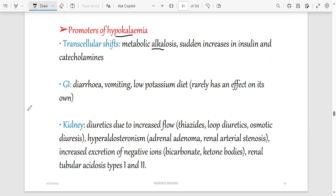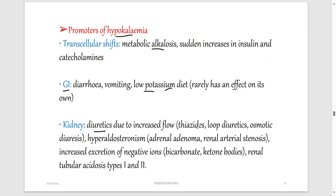Hypokalemia — low potassium — is caused by the opposite of hyperkalemia: alkalosis, GI losses such as diarrhea and vomiting, low potassium diet, and some diuretics that promote potassium release. The consequences of hypokalemia include muscle weakness and general fatigue because you don't have enough potassium for relaxation. It also affects cardiac excitability, with a low T-wave on ECG — the opposite of hyperkalemia's high T-wave.